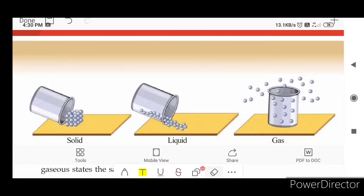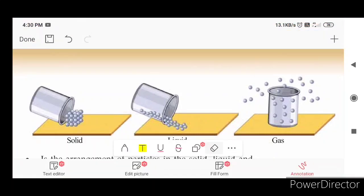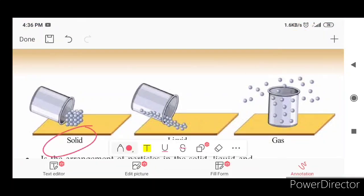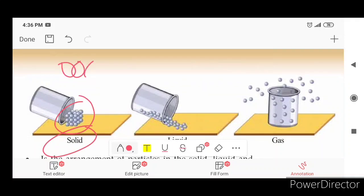Now we are going to talk about the molecules. These are the solid molecules. We are going to talk about the molecules and we are putting a few molecules in the fluid. We are going to talk about the liquid.